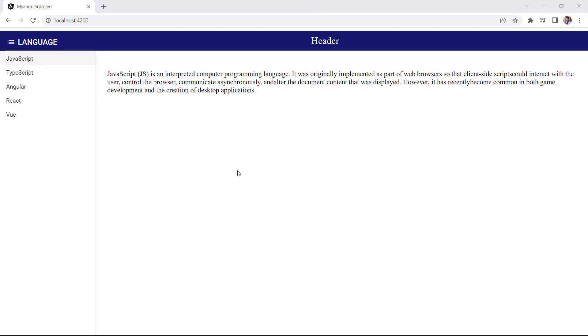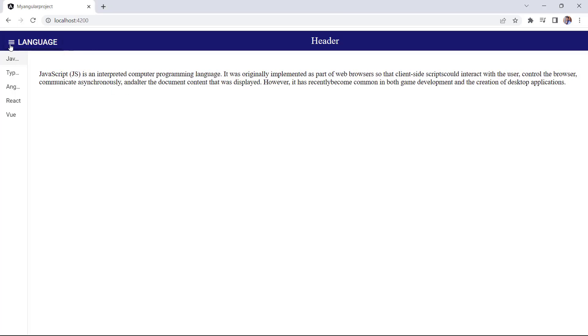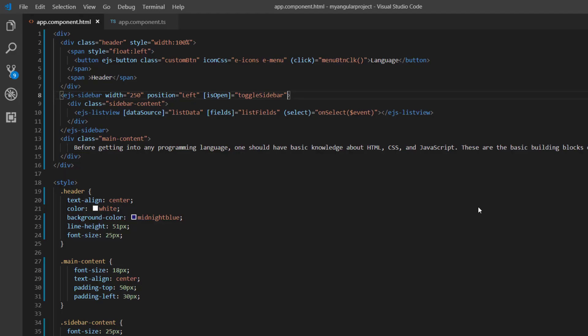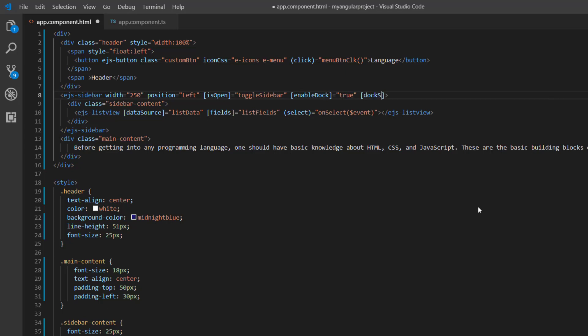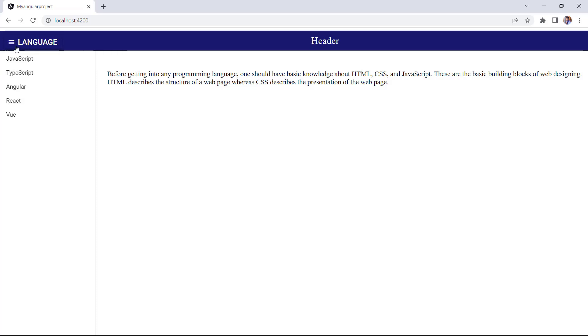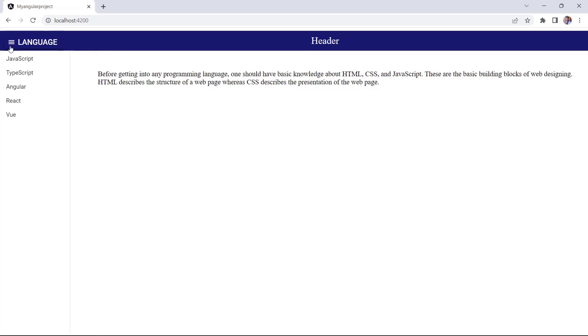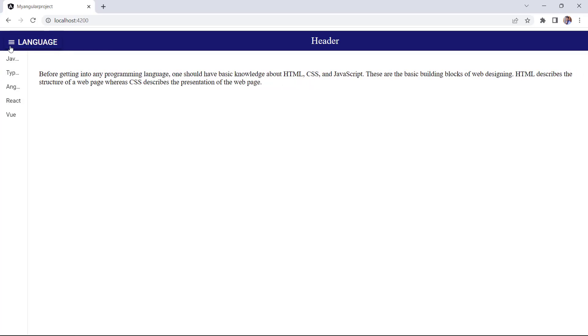Next, I will explain how to display ListView items partially when the sidebar is collapsed. First, I add the enableDock property in the sidebar component and set its value to true. Then, I set the dockSize to 72 pixels. While collapsing the sidebar, the ListView items are partially visible.